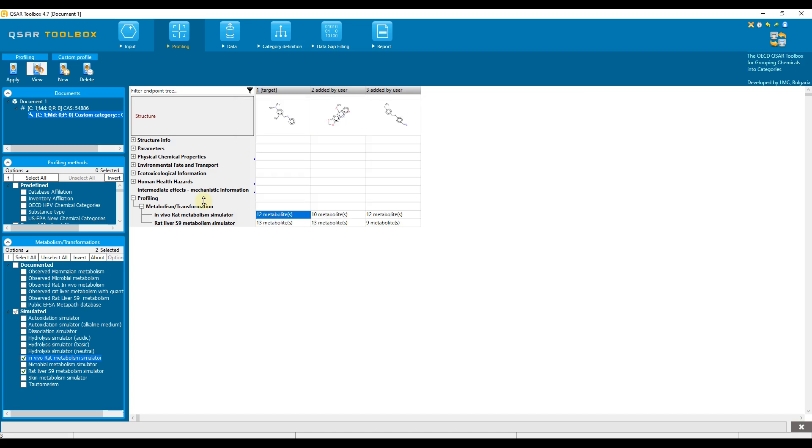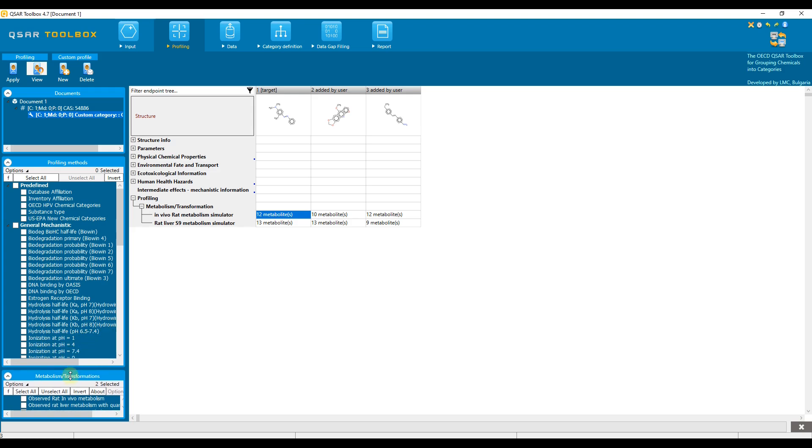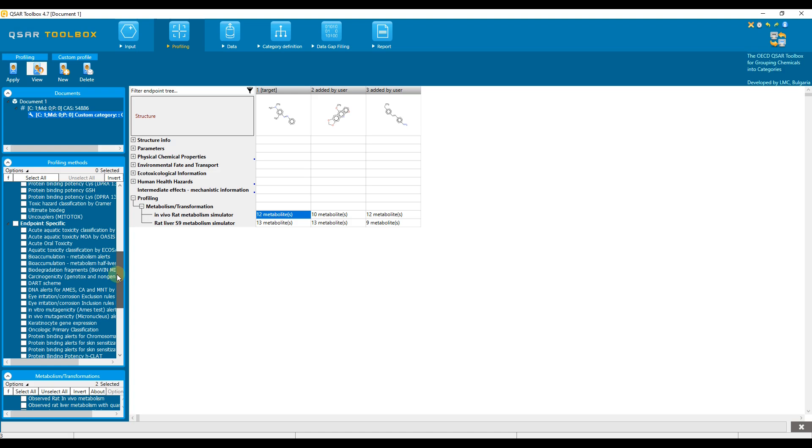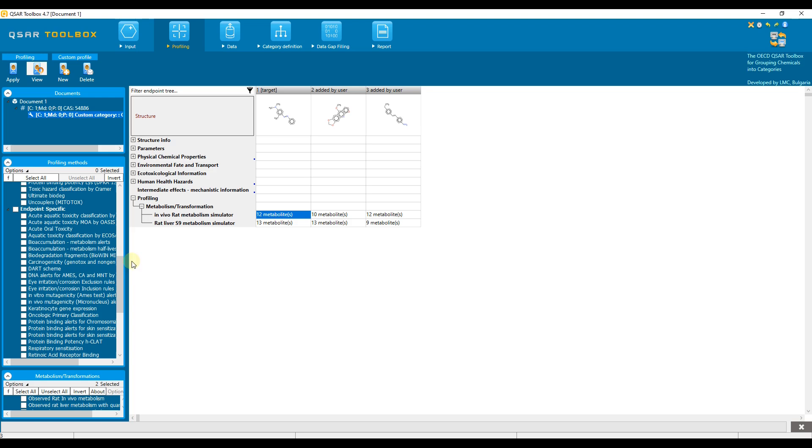In general, we can apply a single, many or all profiling schemes to the generated metabolites. However, it makes sense to apply not all, but only certain profiling schemes to the generated metabolites depending on the endpoint of interest. For example, if the endpoint of interest is genetic toxicity, it makes sense to apply all profilers with DNA binding alerts to the metabolites. This shows whether there is activation as a result of metabolism.